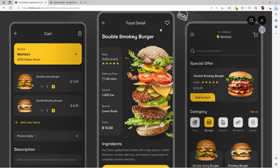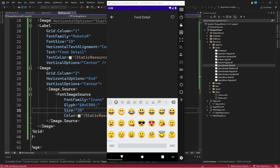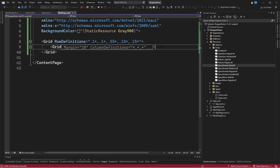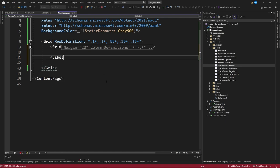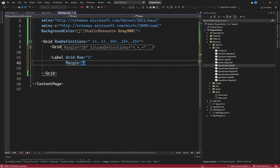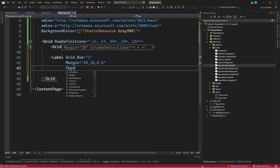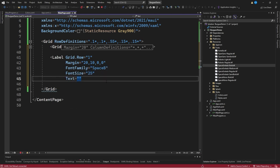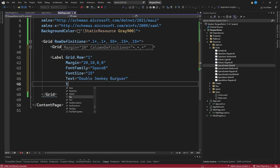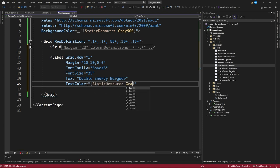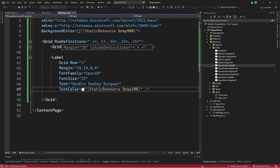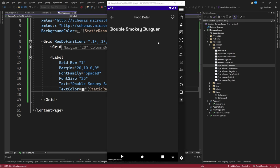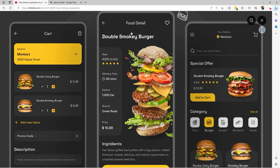The next step is to define the label control to display the product name. Working within the main grid, we create a label in row 1 with a left margin of 20, top-to-bottom margin of 10, 0, 0. The font family is set to Space Bold, font size 25, text equal to 'Double Smokey Burger', and text color equal to static resource gray 100. We now have this title that looks quite similar to the Dribbble version.